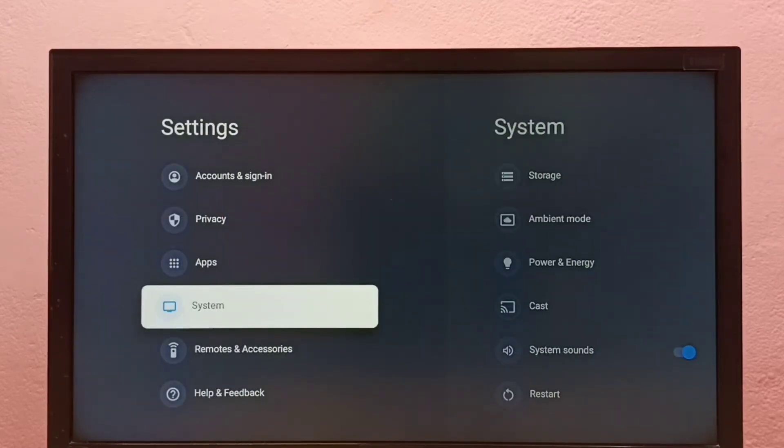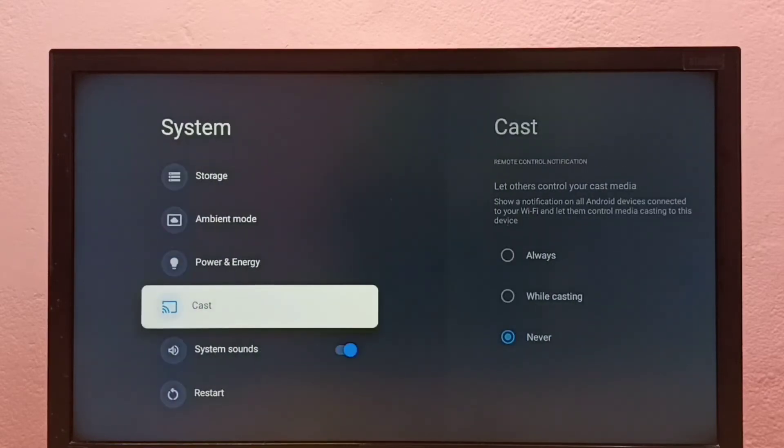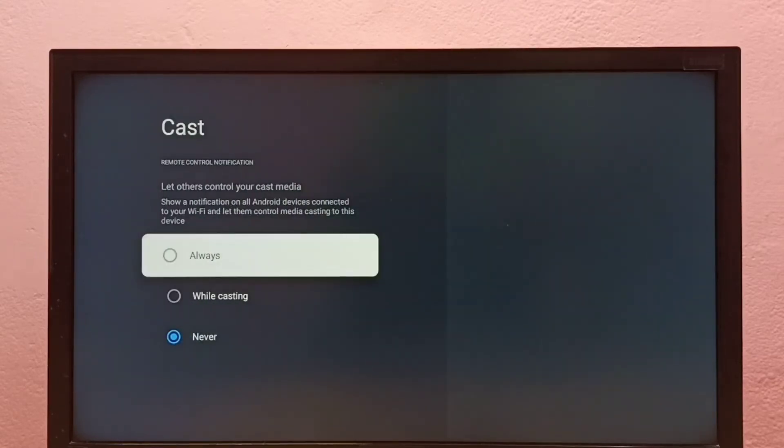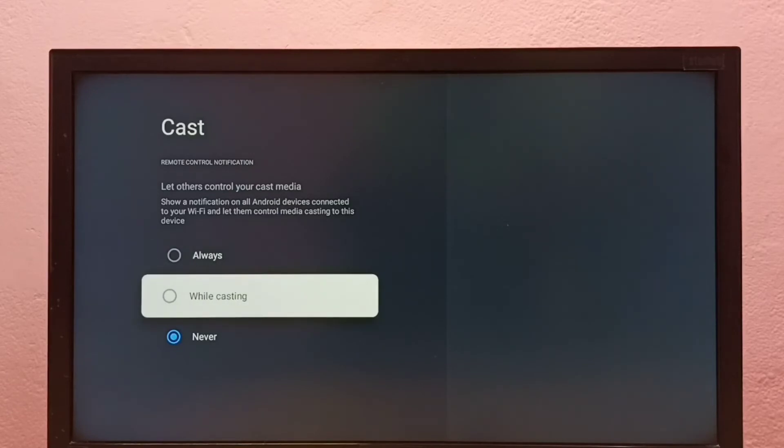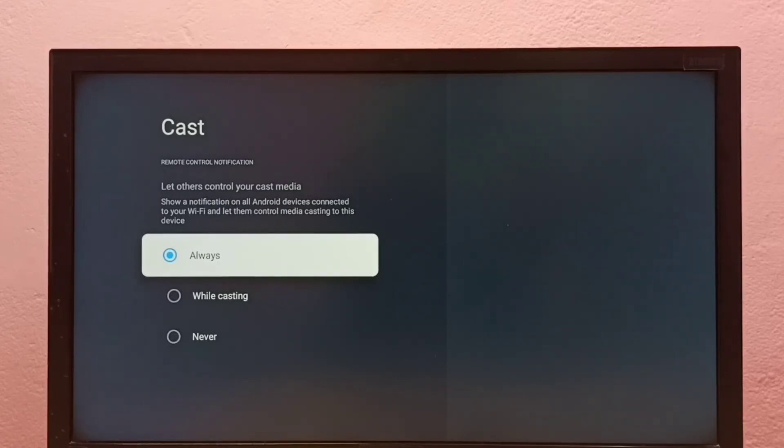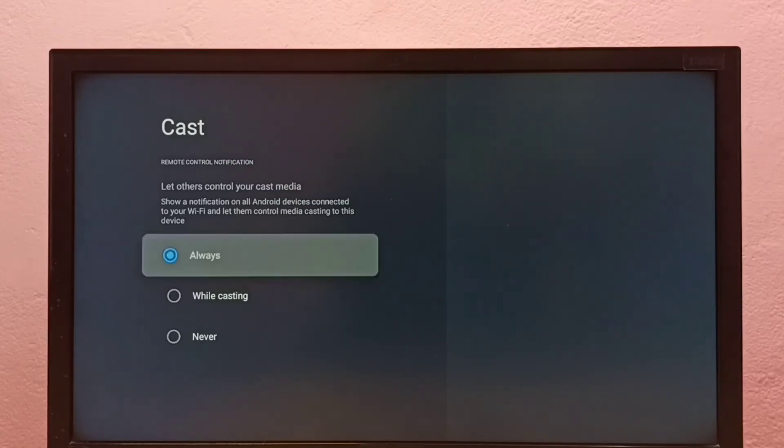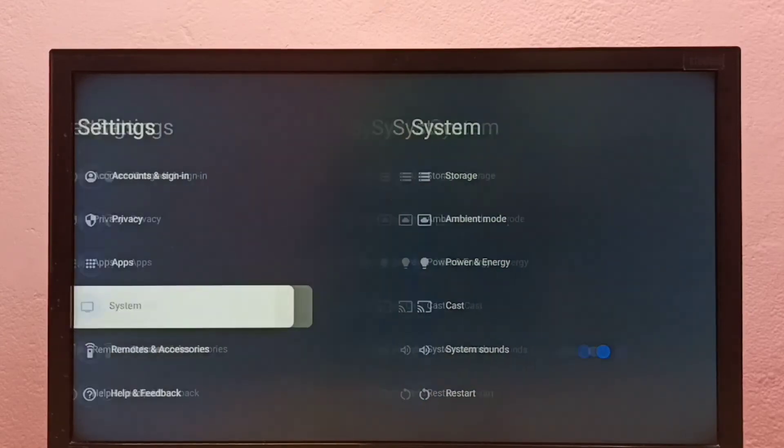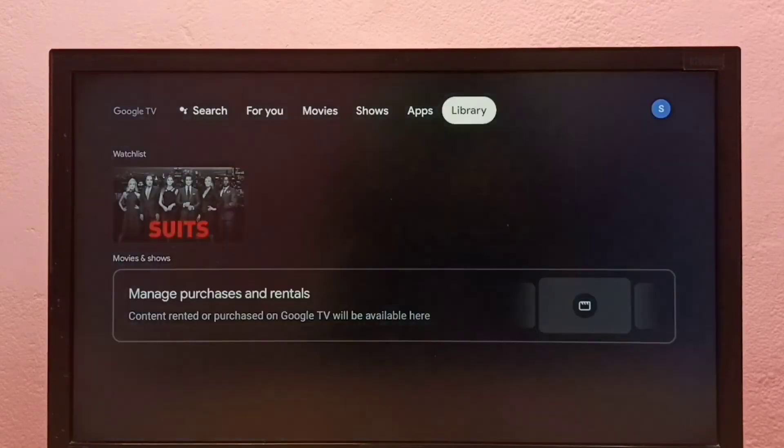Go to Settings, System, Cast, then select one of these two options. Let me select Always. Now I have enabled screencasting. This way we can turn off or on casting in Google TV. Please check it.